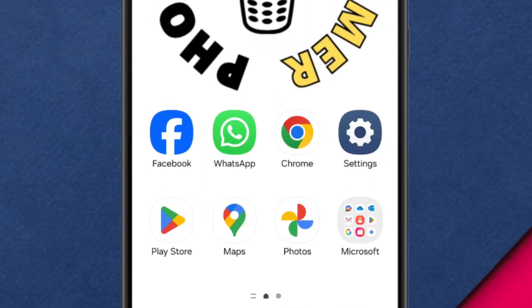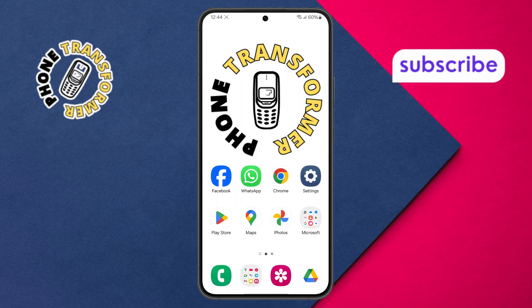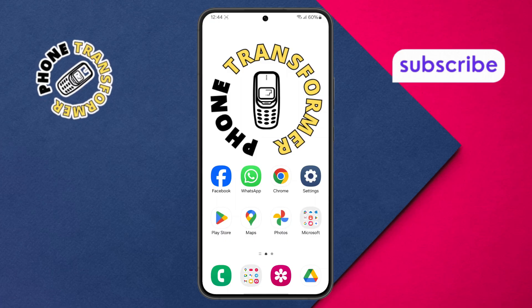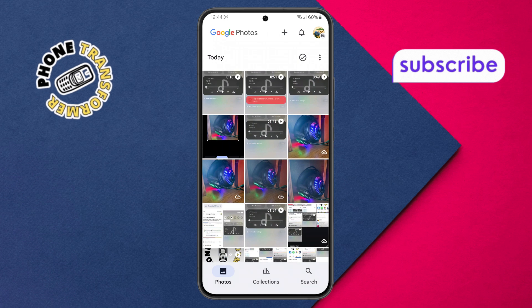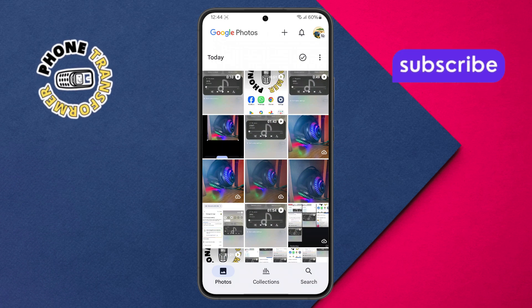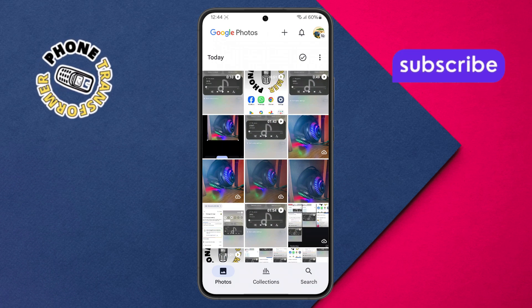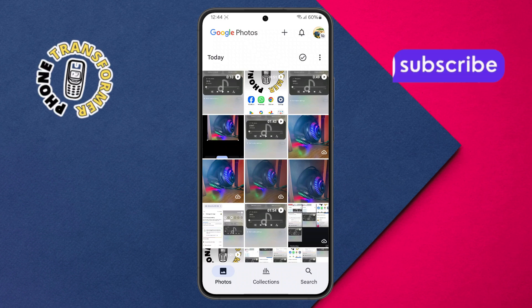Step 1: First, pick up your phone and open the Google Photos app. Make sure you have the latest version installed so you can access all the newest features and options for sharing.